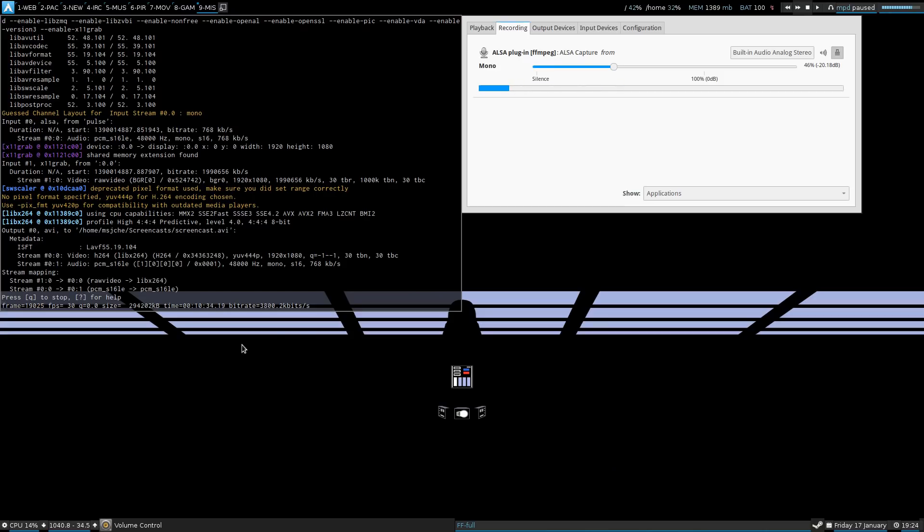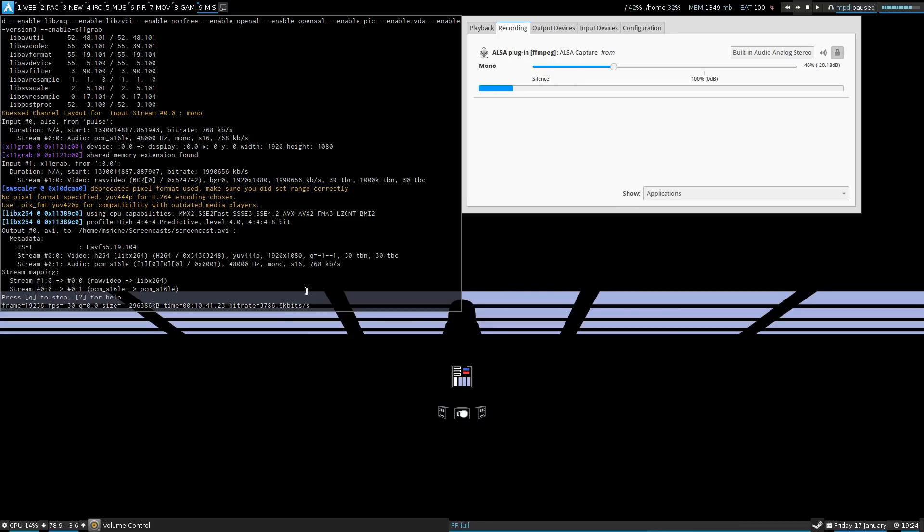Anyways. Thought I'd show you how my workflow is going. Let me know if you have any questions with any of that stuff. Talk to you later.